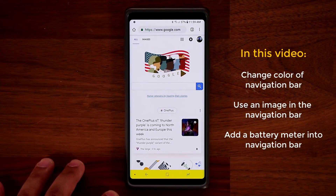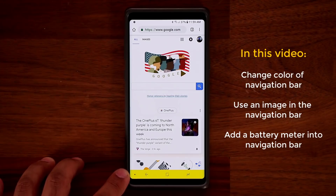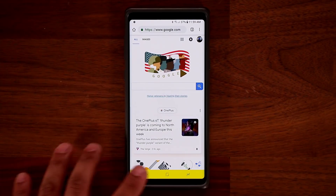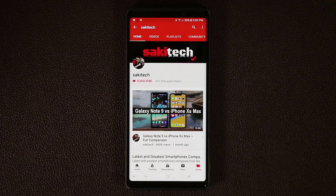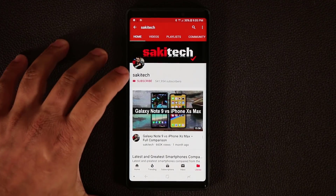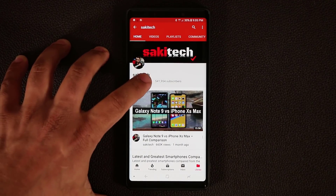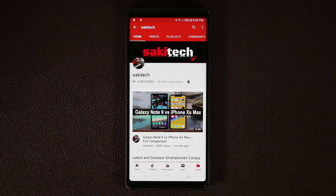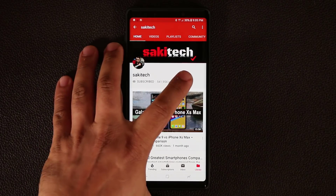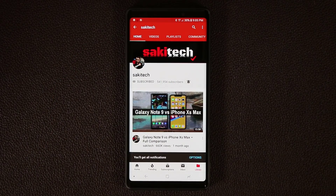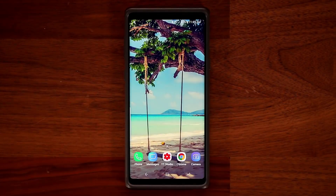Basically what you can do is have any color that you want at the bottom in the navigation bar. Now before we dive in, if you do own a smartphone make sure to hit that subscribe button and click that notifications bell icon to get notified every time I upload a brand new video. So how do you get this done?